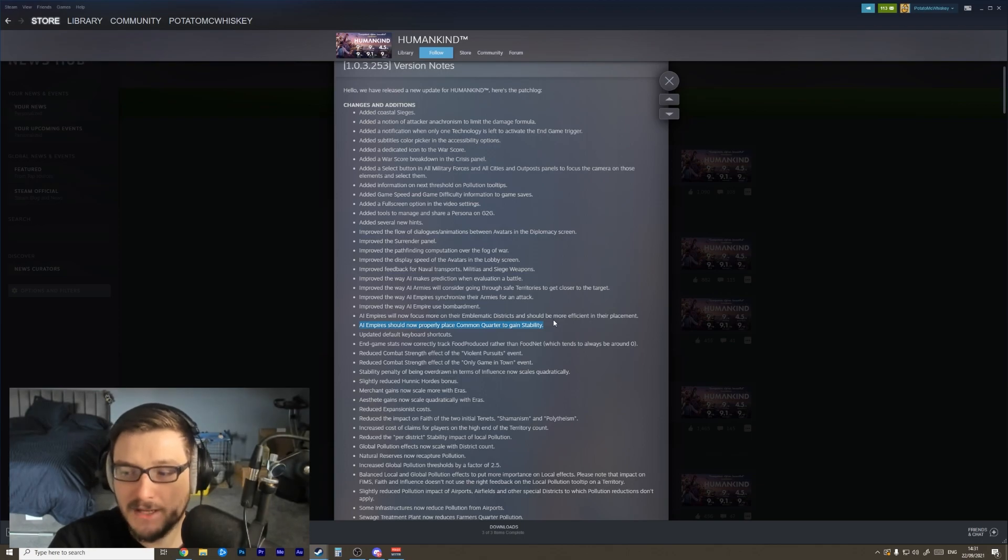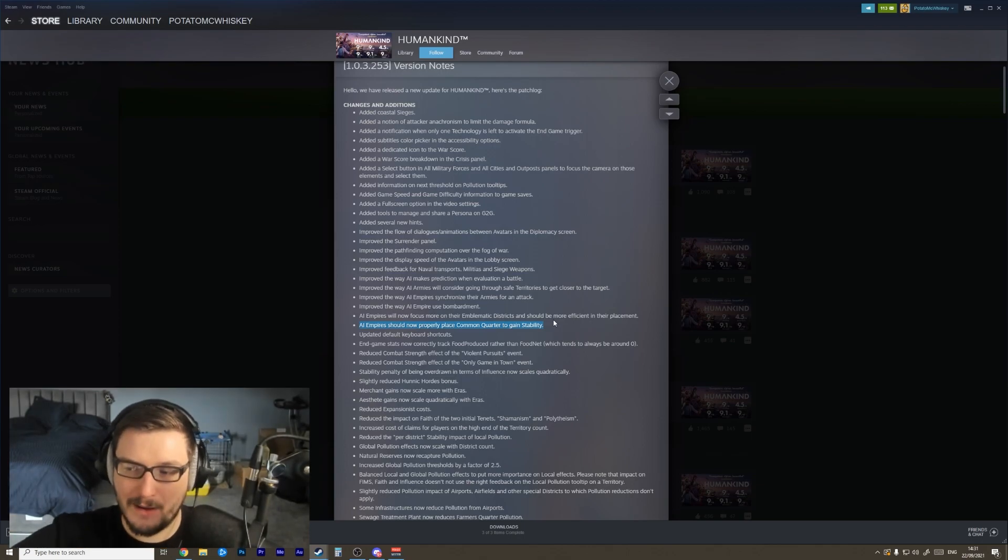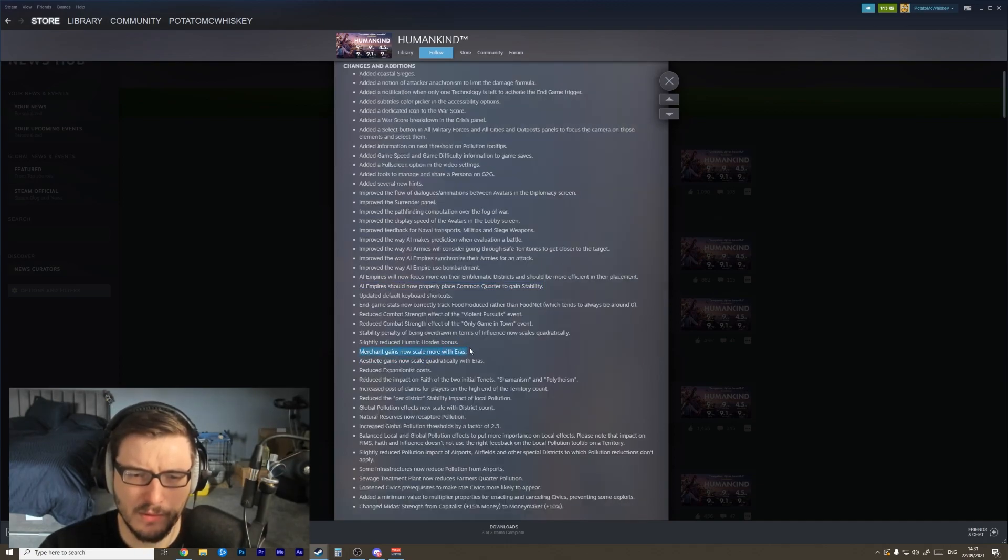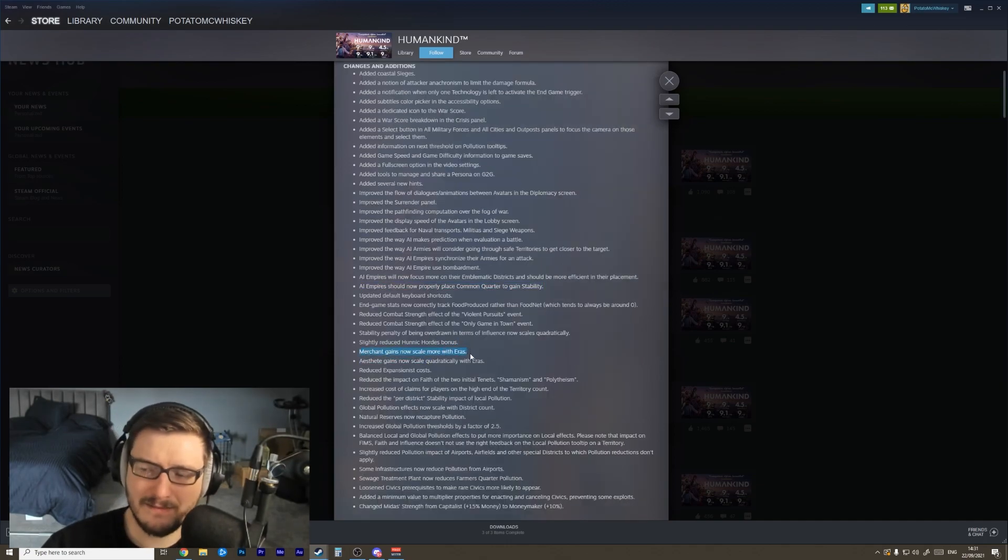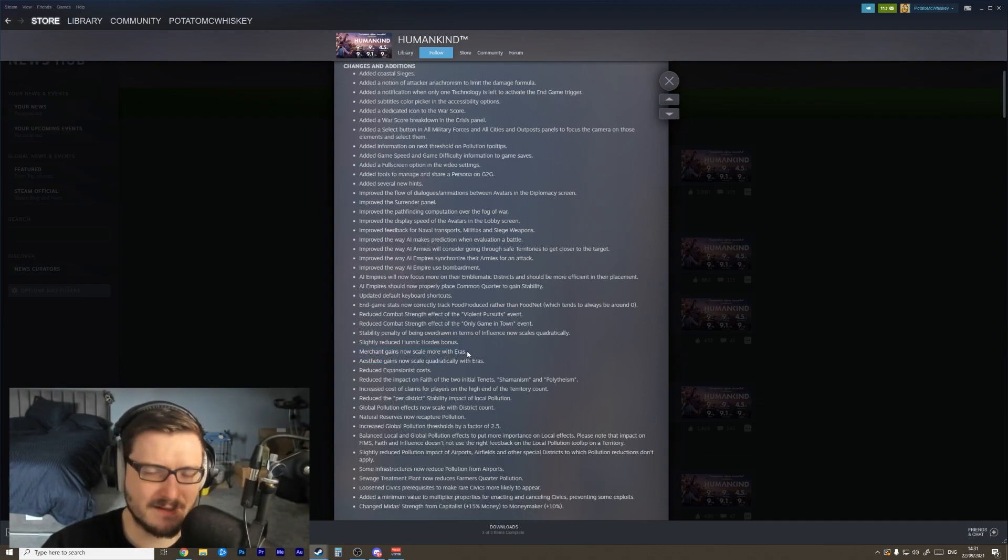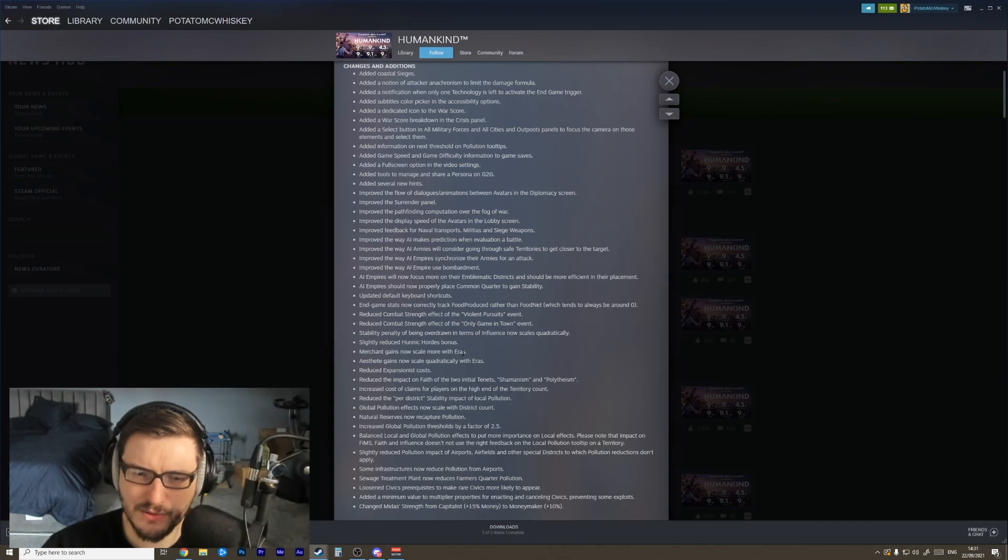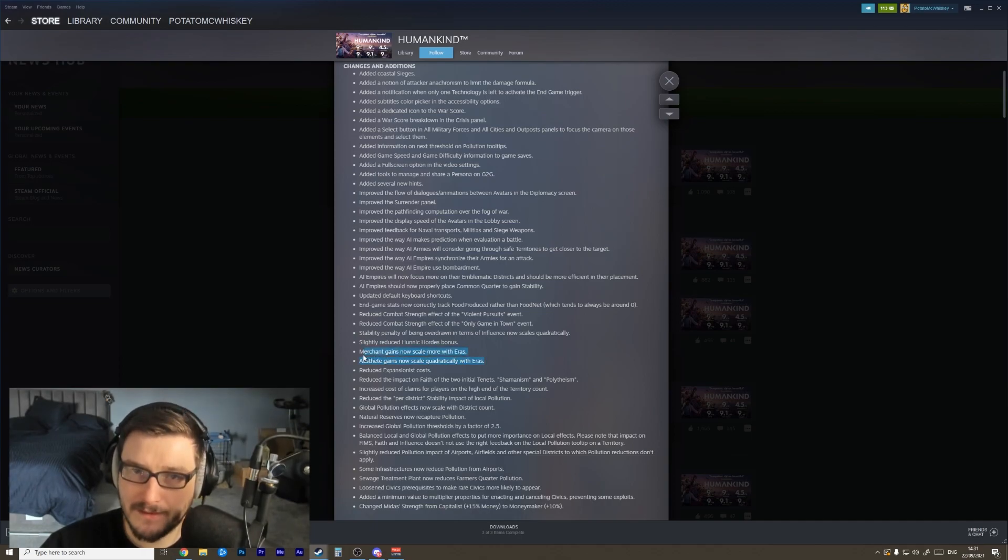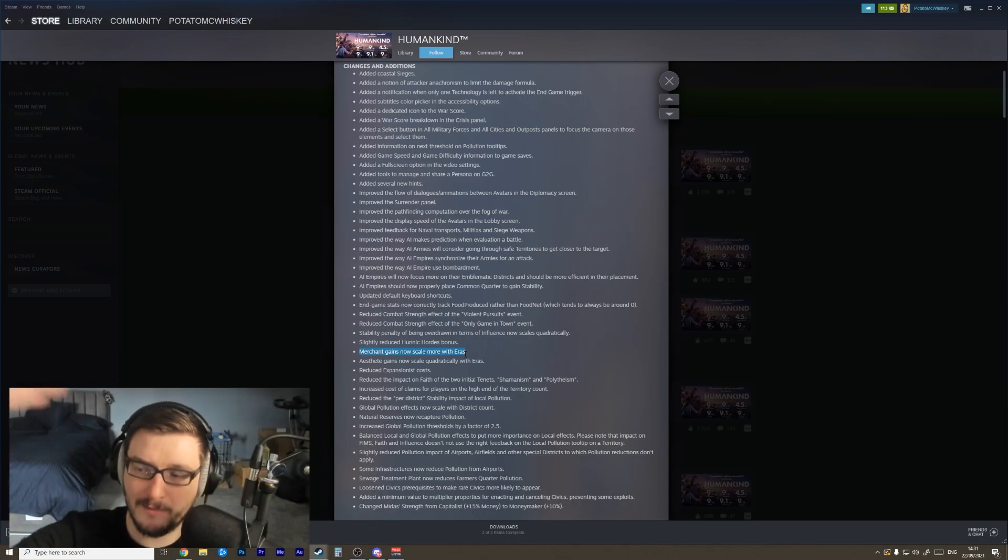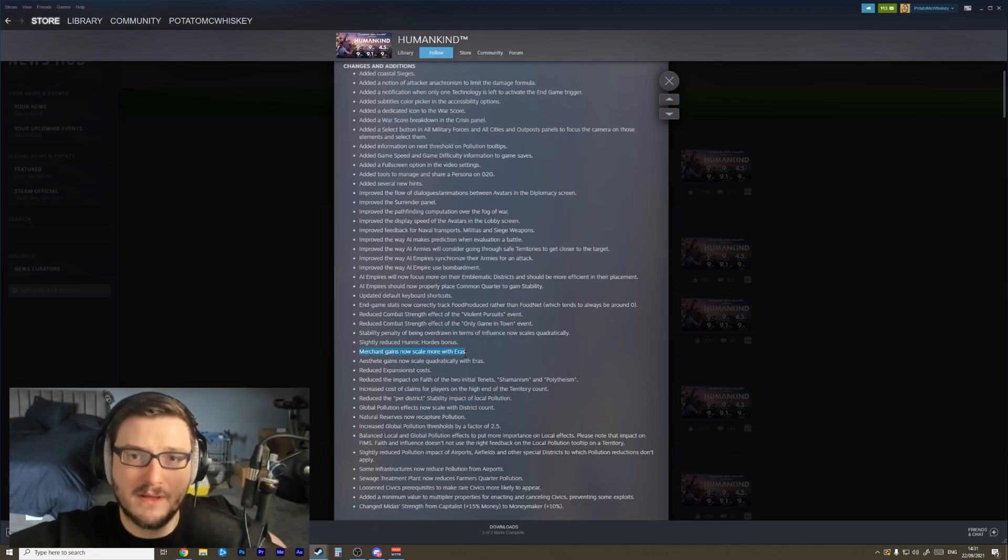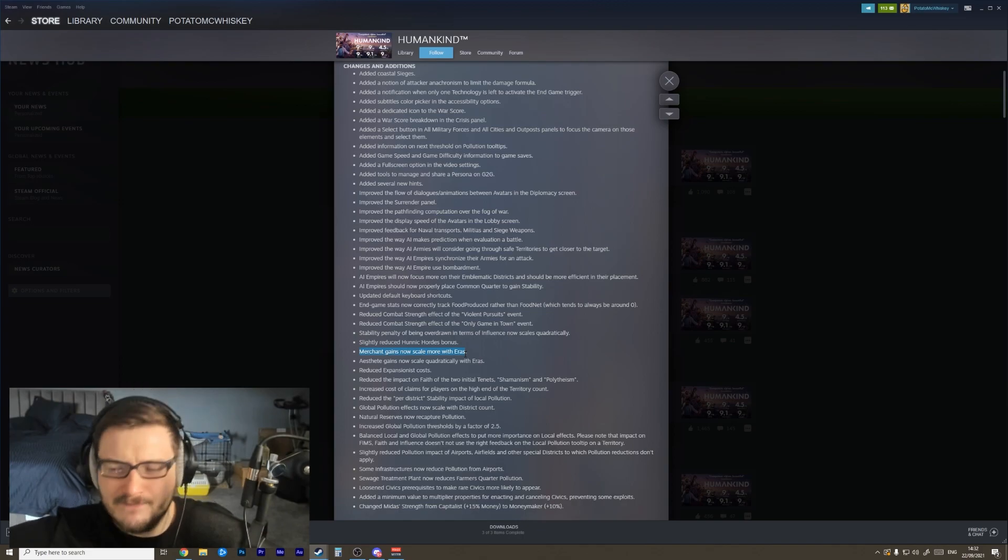Merchant gains now scale more with eras. I don't know what that means - we'll have to figure out what that is. I assume that has something to do with the era stars that you earn. As well as the estate now scales quadratically with eras. Oh, I think this is to do with their abilities. So the merchant gains now scale with the era of the game a little bit better, which is good because the merchant gains were a bit weak in the late game I feel like.